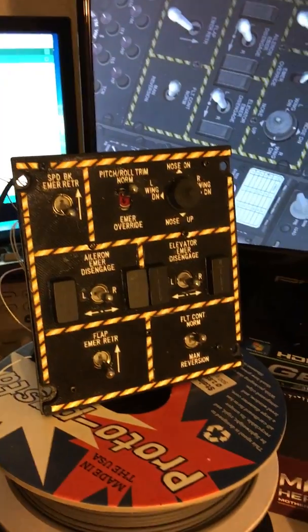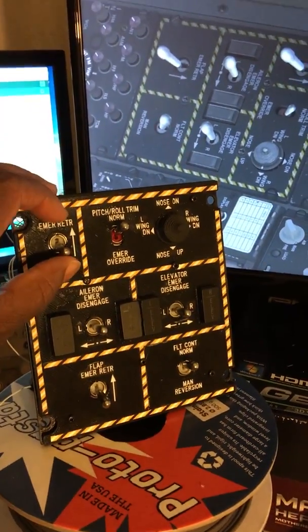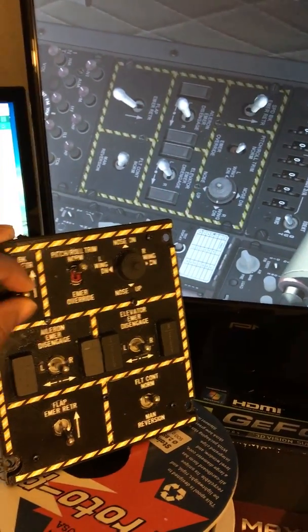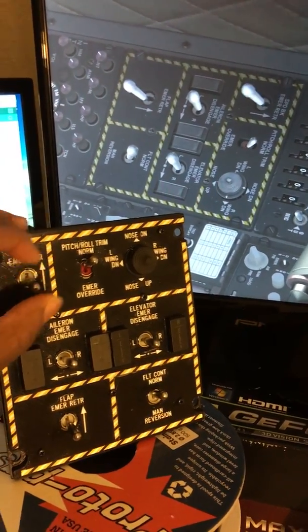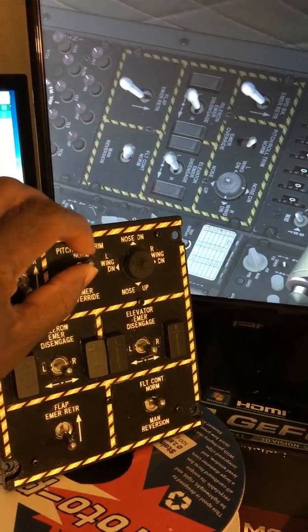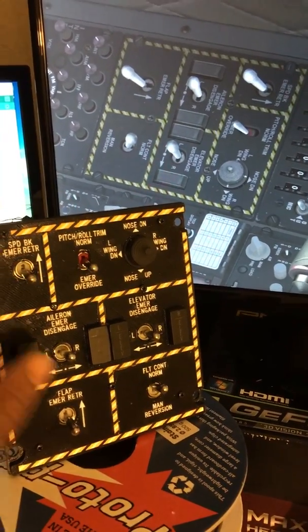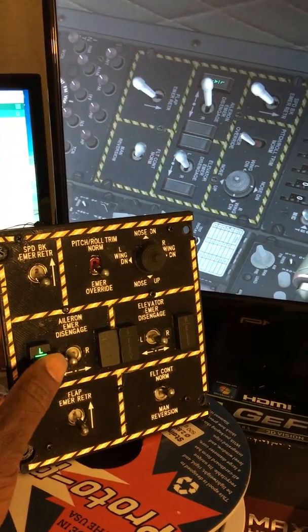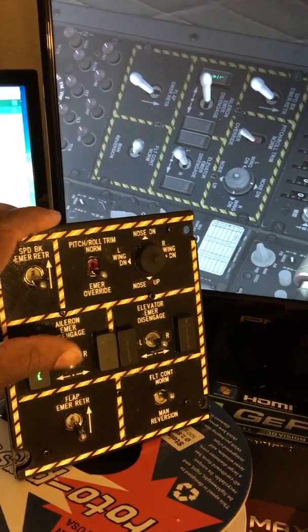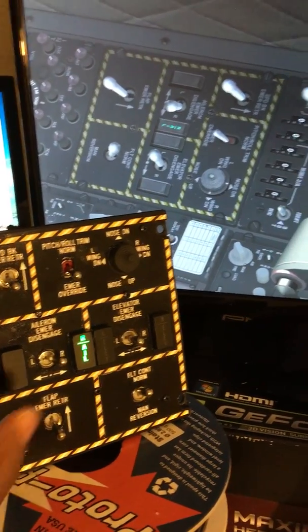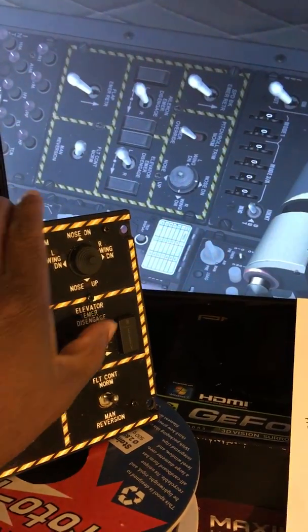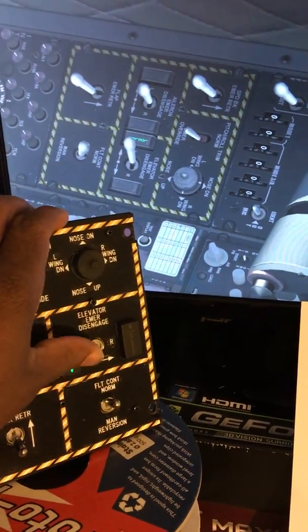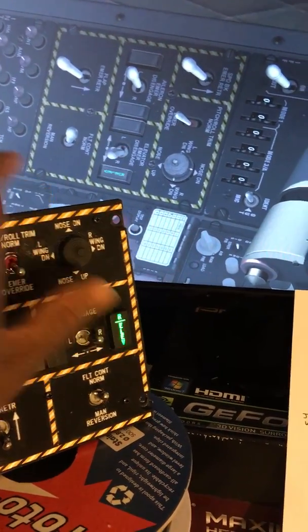Once again, we have DCS BIOS already running in the background and it's monitoring the panel so that if you toggle your input devices you can see the sim responding accordingly. We kind of went over that before.